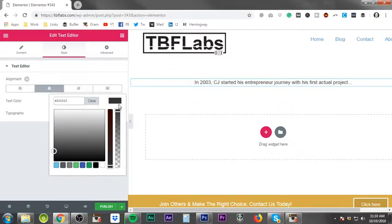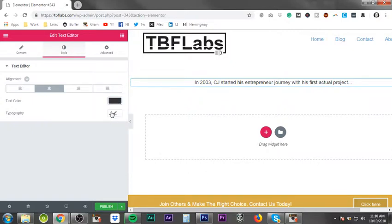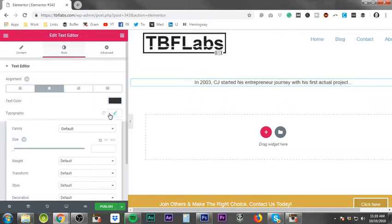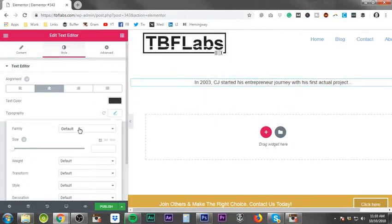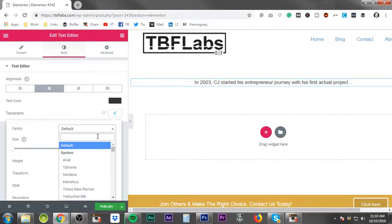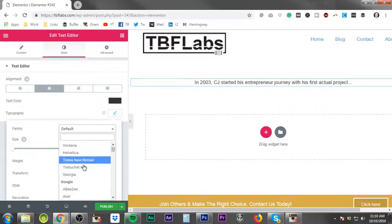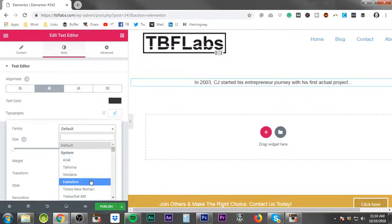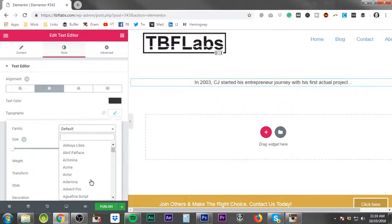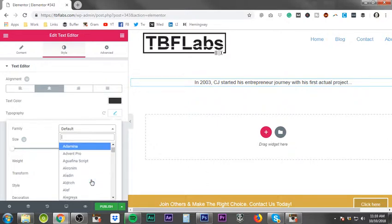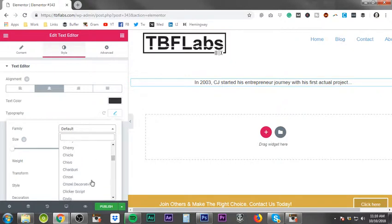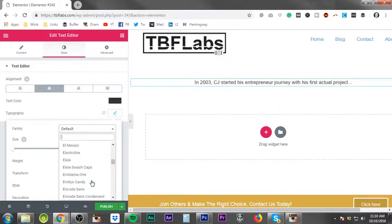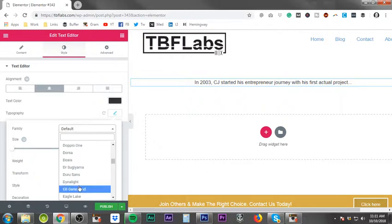Next thing is typography. Of course the first thing is the family for the font. It comes default, you can go through the basic fonts, the system fonts, and then you can do any of the Google fonts moving forward. As you see, there are a lot of different fonts that you can use.